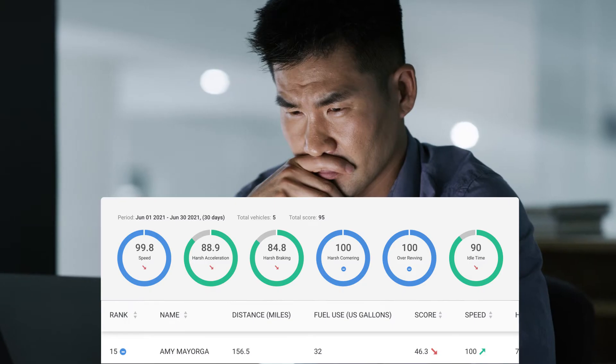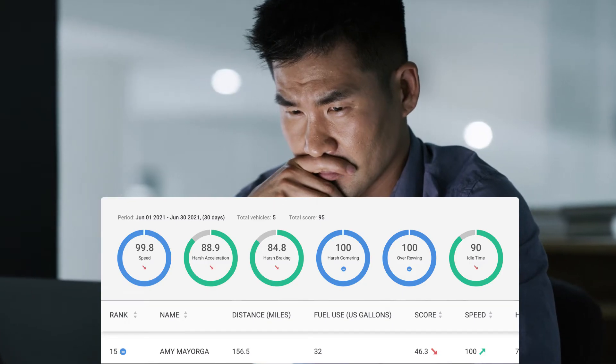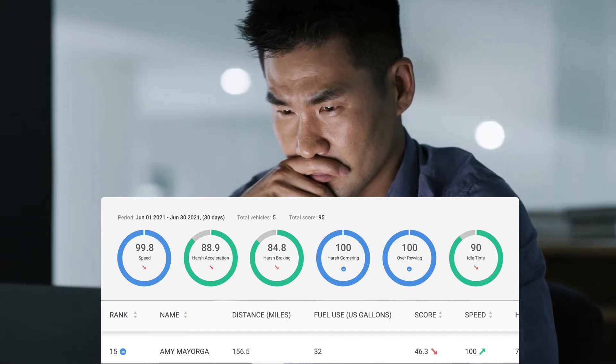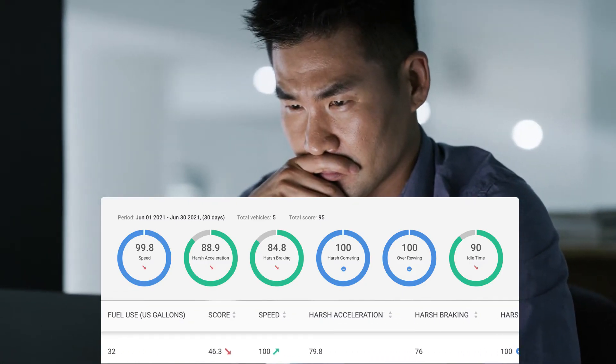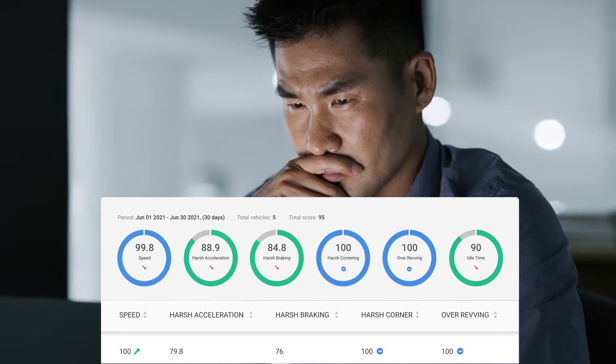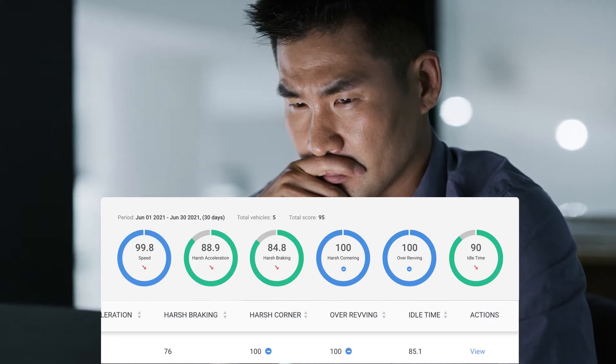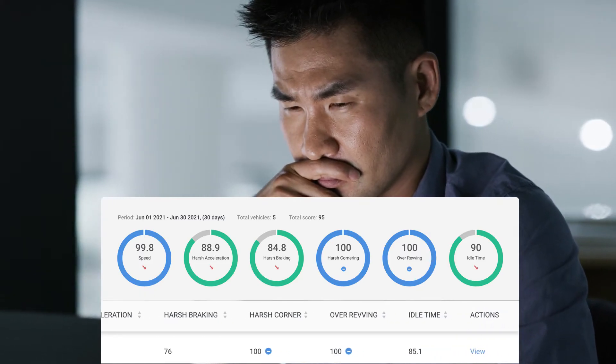With an interactive dashboard showing fleet-wide scores and individual driver performance, you can instantly see areas for improvement and identify high-risk drivers.